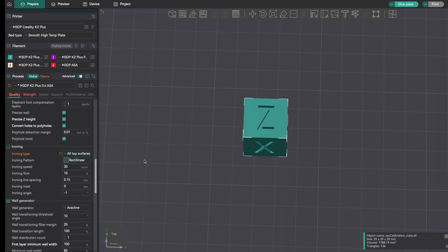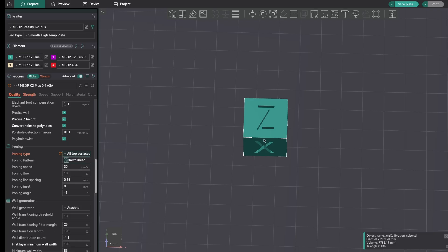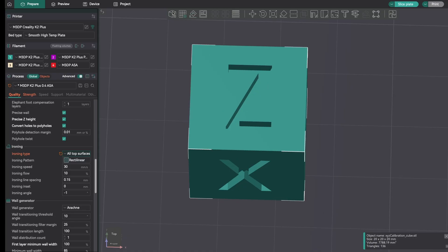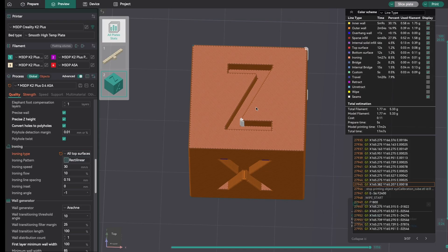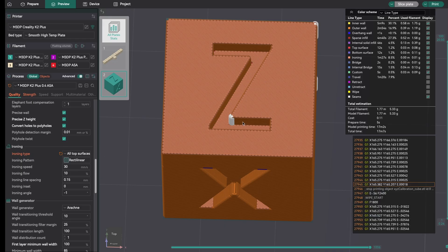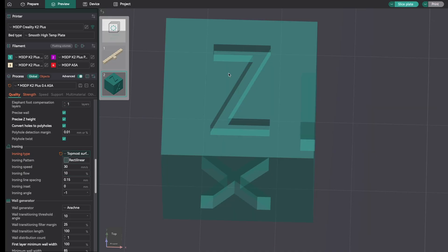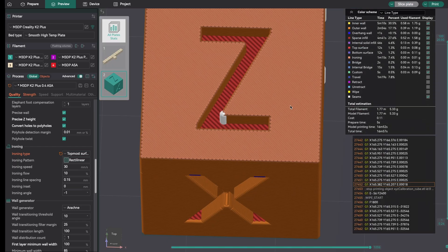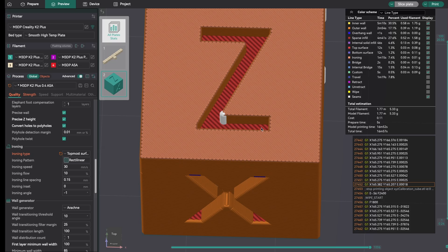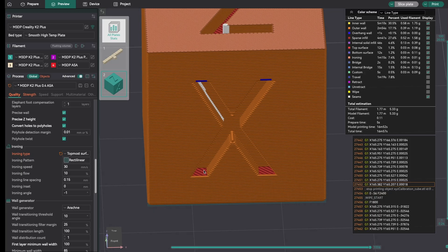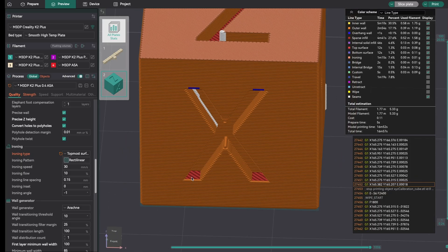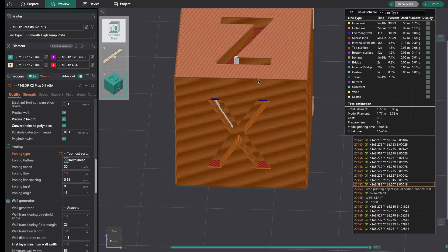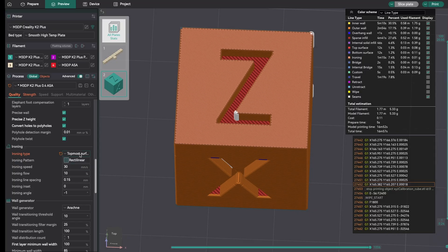With ironing, we have three main settings: all top surfaces, topmost surfaces, and then all solid layers. All top surfaces will do ironing across all the top layers on the model. Let me slice this plate. We'll notice that the top surface looks very uniform. Even inside the Z here, there's some uniformity to that because that is a top surface. Now let's go over here and just do the topmost surface. Run Slice. And now you'll notice it's just ironing the topmost layer here. The Z is still showing the original pattern, so it's not ironing all the top surfaces, just the topmost layer.